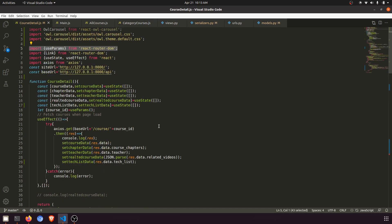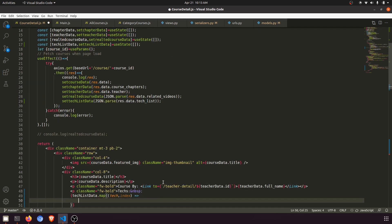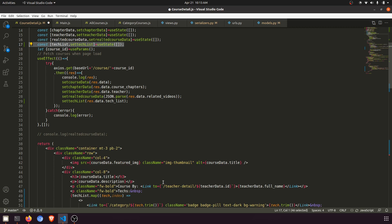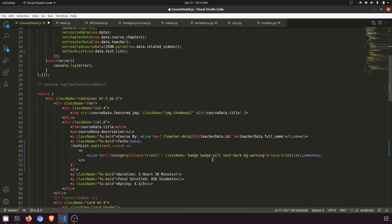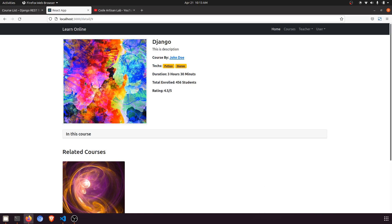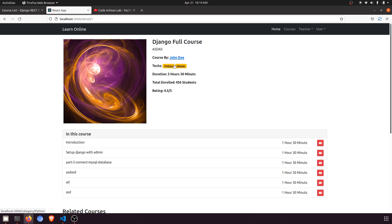I'm just surprised why the margin wasn't applying. I'll reset my code. I need to add one more class — `badge-pill` and `text-dark` — so it shows dark and takes proper spacing. Now I'll refresh and click — here you can see it is taking space now. It's working and we're fine.